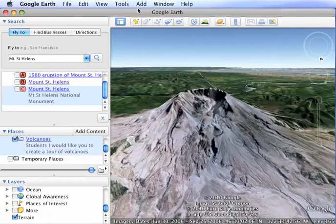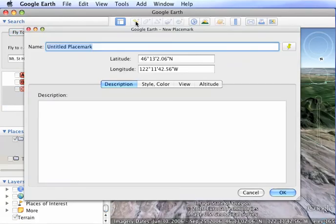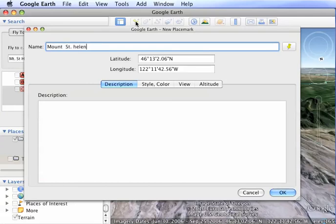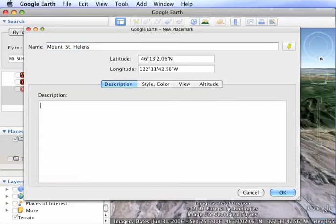And I'm going to add a folder. And this is going to be Mount St. Helens. Okay. And then I'll be putting in all my information here. Okay. And I'll say okay.